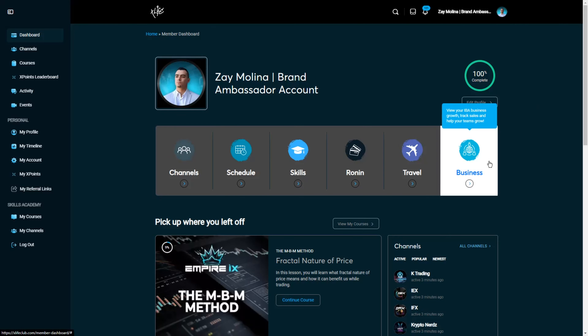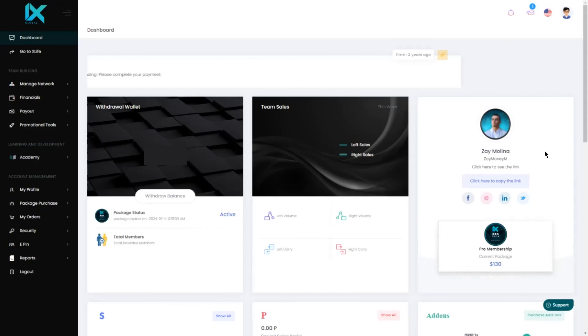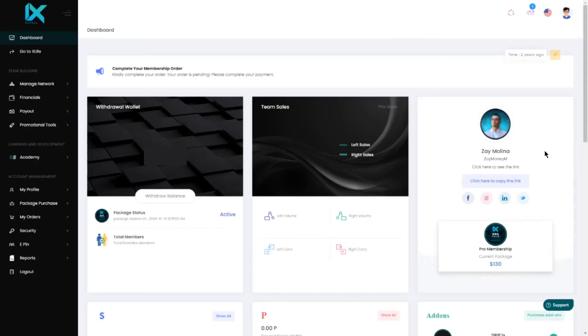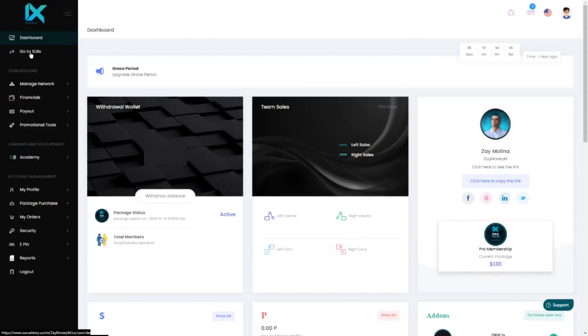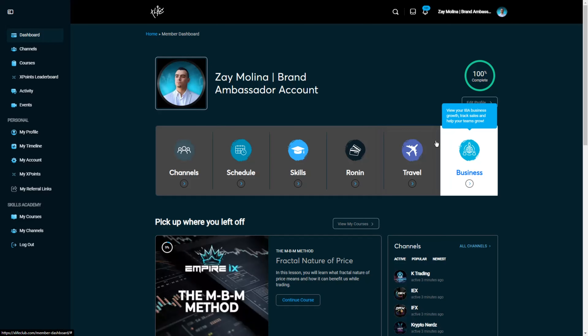Starting off with the Business tab — clicking this button will open up the iX Academy page where you can access the brand ambassador side of things and see your business. To go back to the xLife platform from here, just go to the left-hand menu and click "Go to xLife."